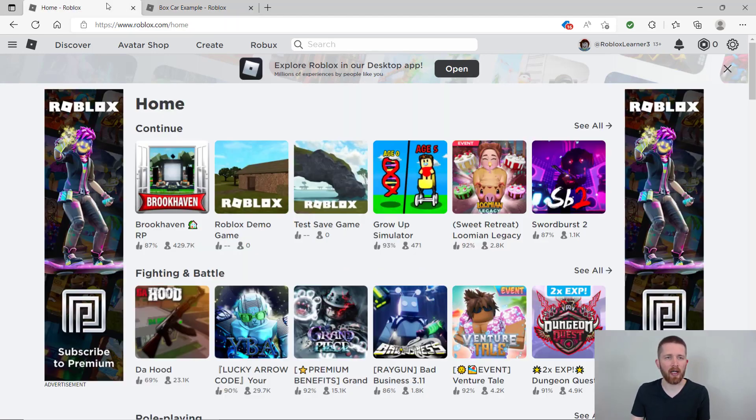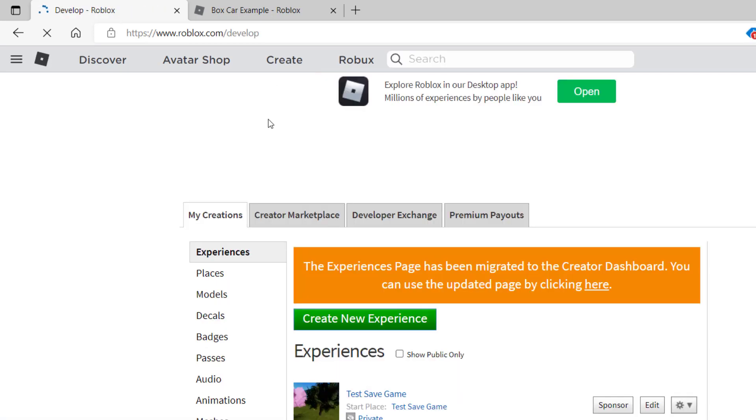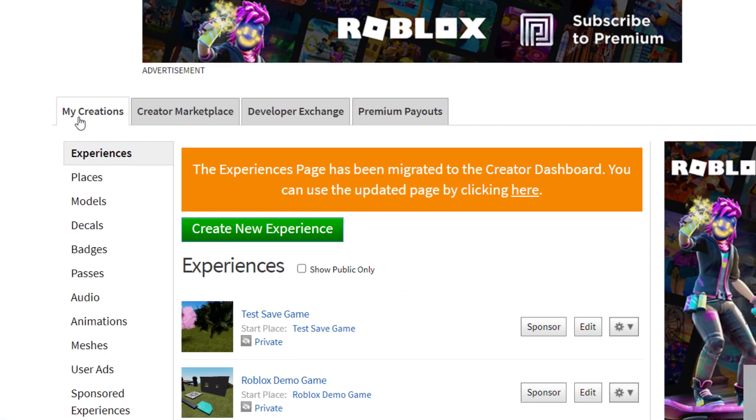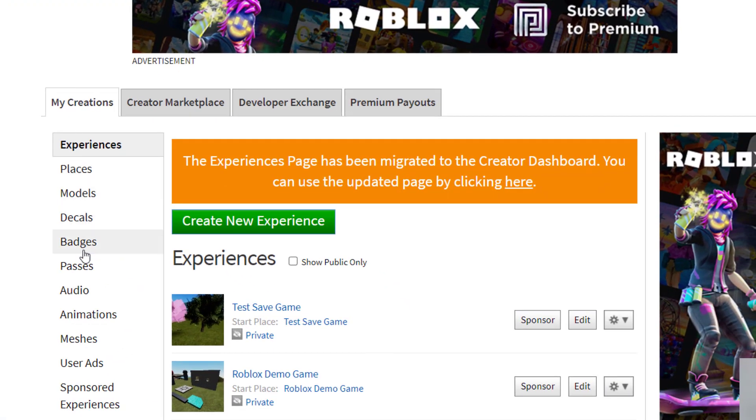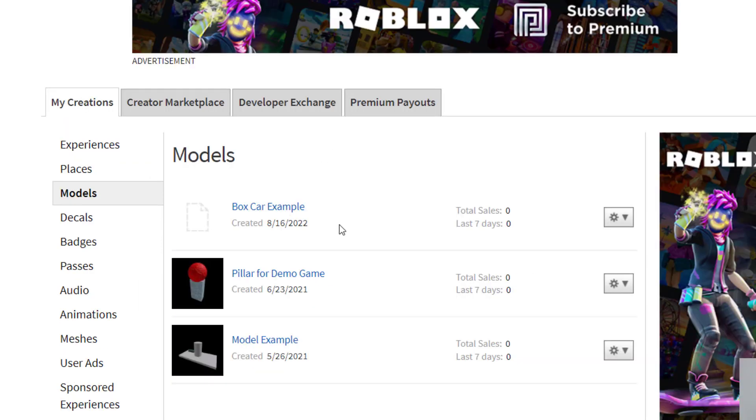Another way you can find your models is to go to your home in Roblox, click on create, and then in your experiences or my creations over here, you would just click on models and then it's going to show you all the models that you've created.